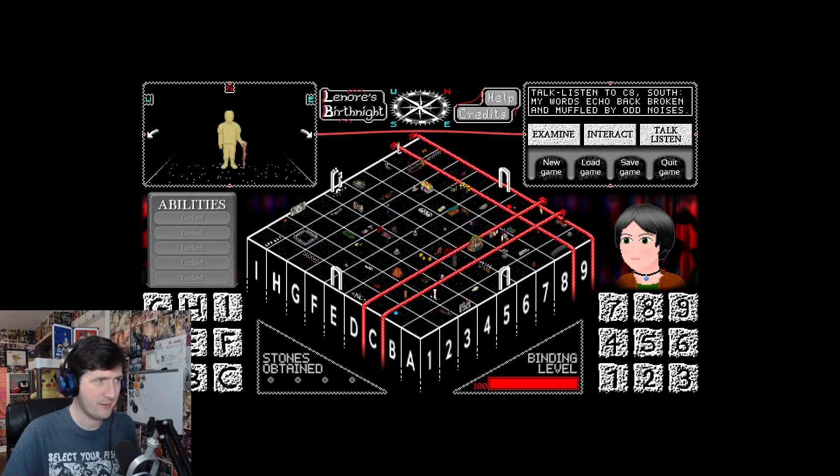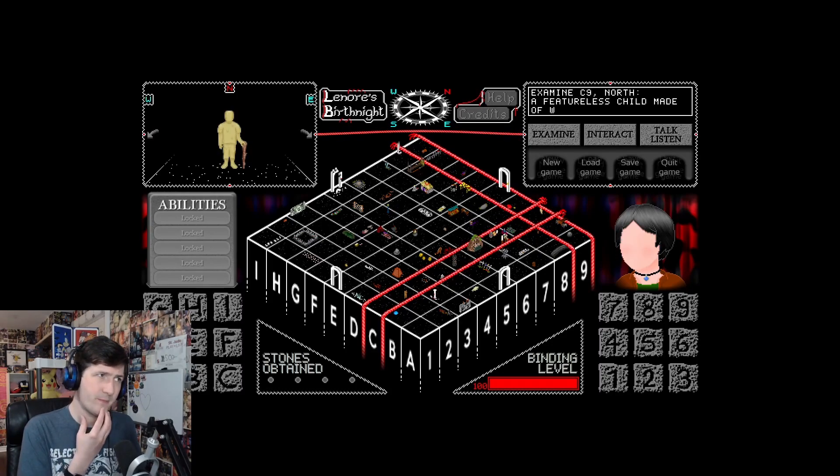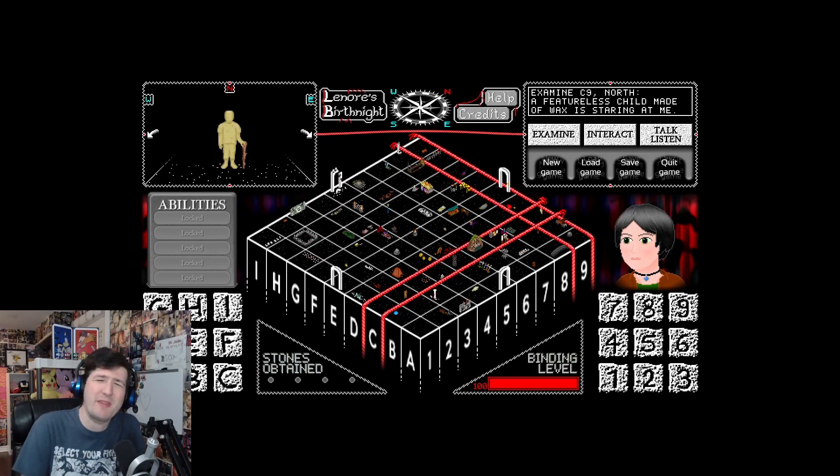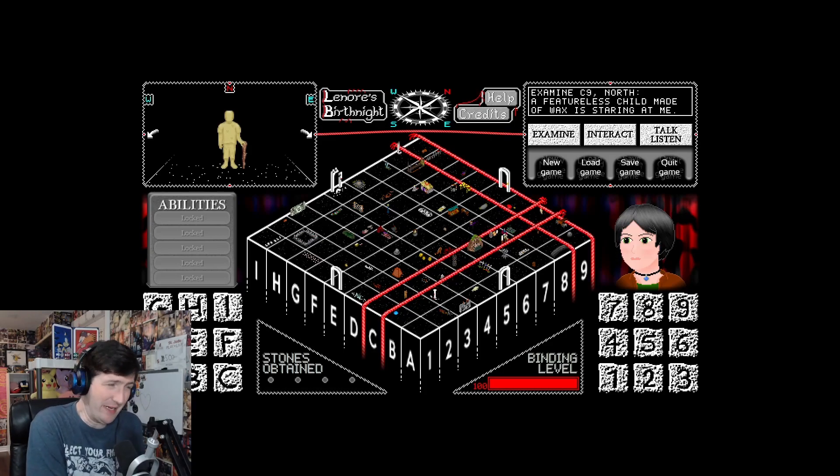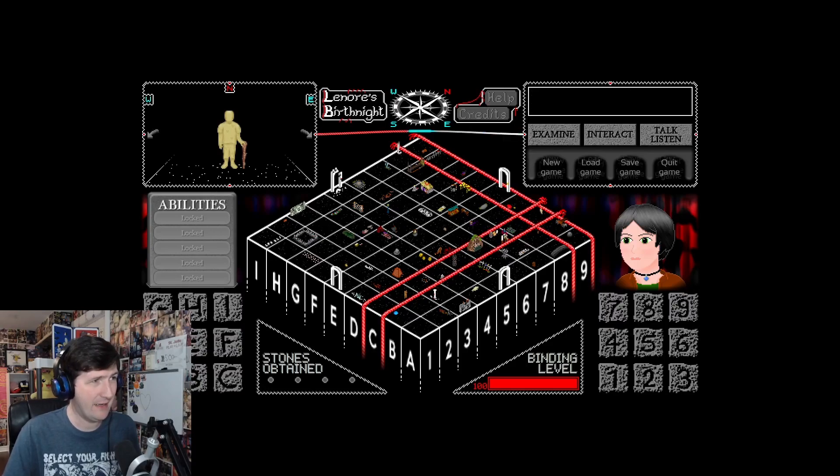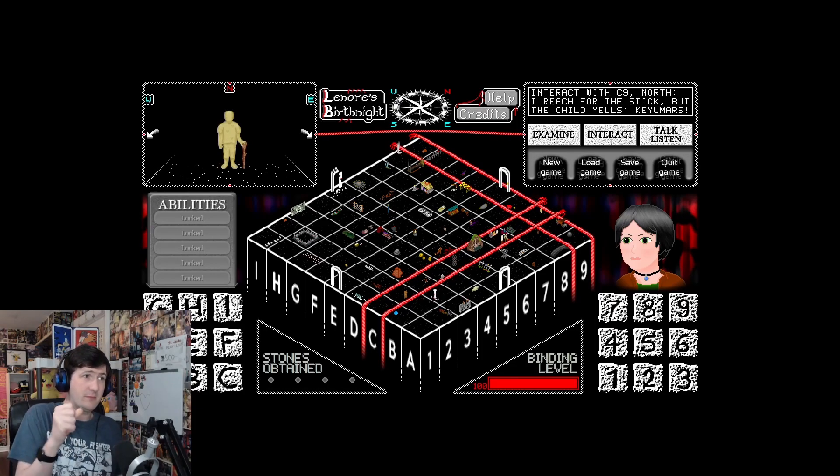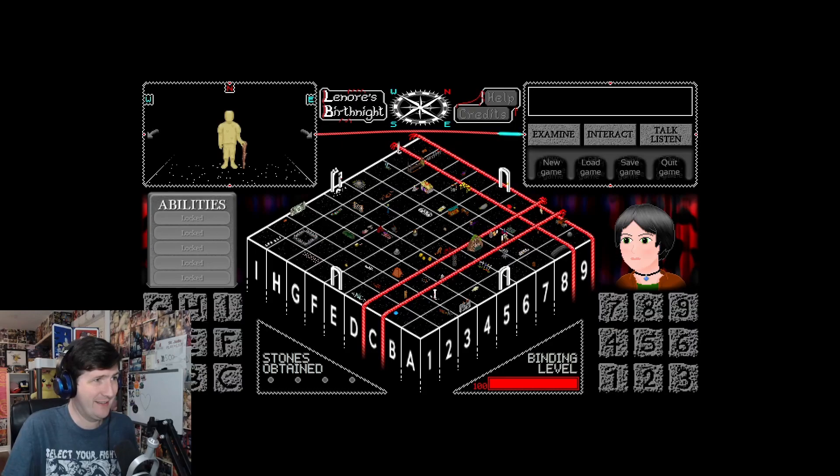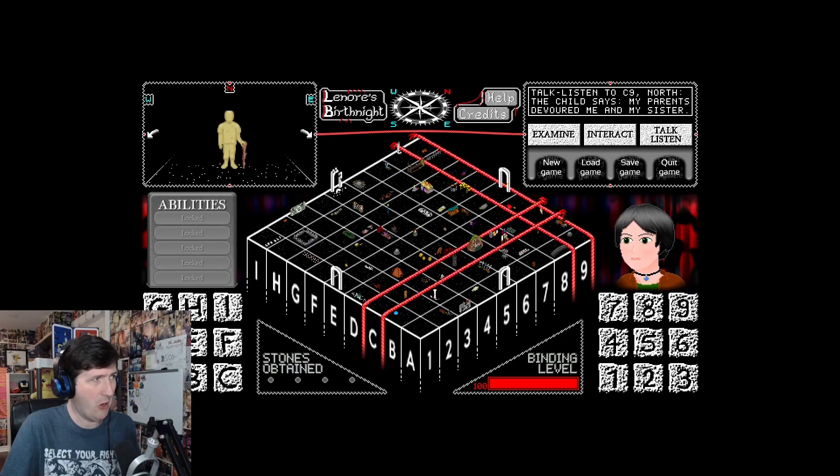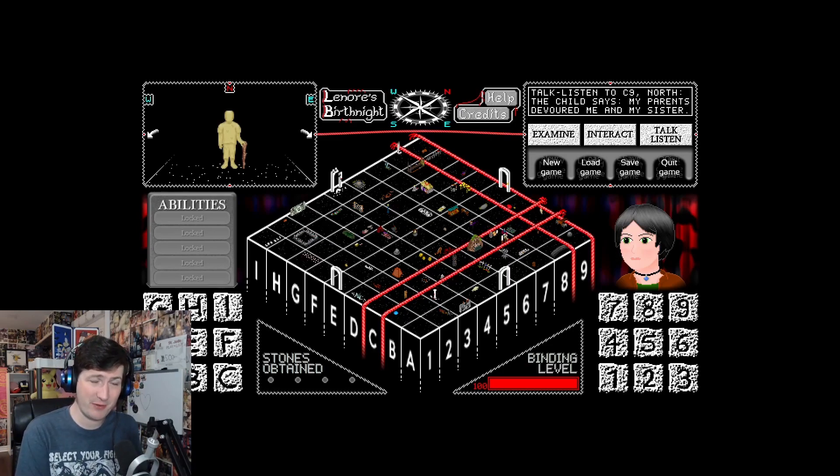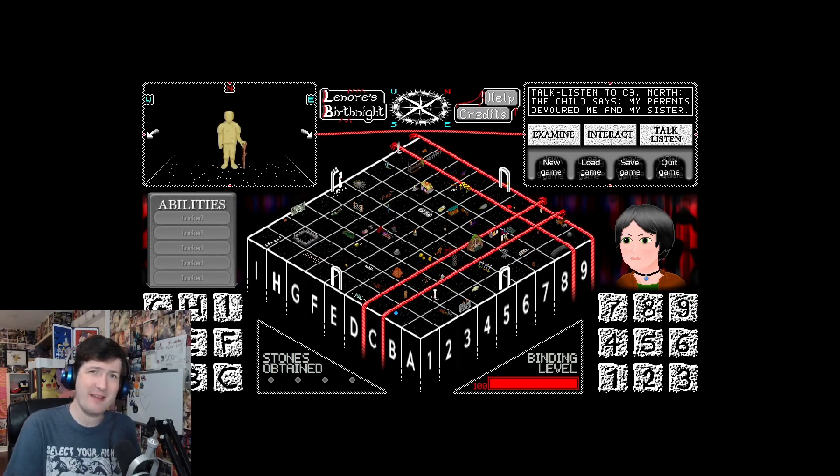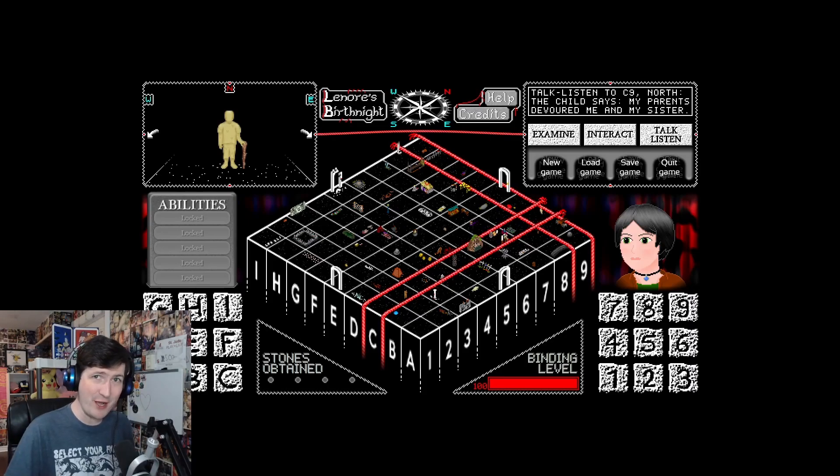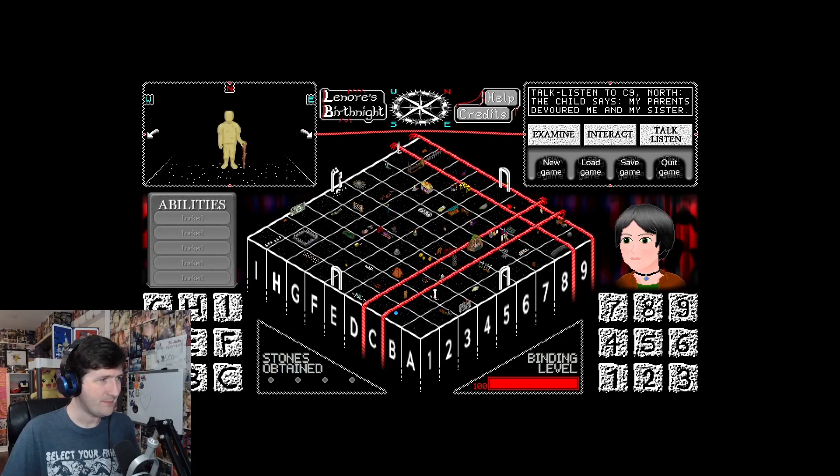C9. There's a sewer grate on the ground. It smells bad. Generally, sewers are meant to smell pretty bad. This grate doesn't budge. My words echo back broken and muffled by odd noises. Yes, I remember. A featureless child made of wax is staring at me. I reach for the stick, but the child yells, Kiyomas! The child says, My parents devoured me and my sister.